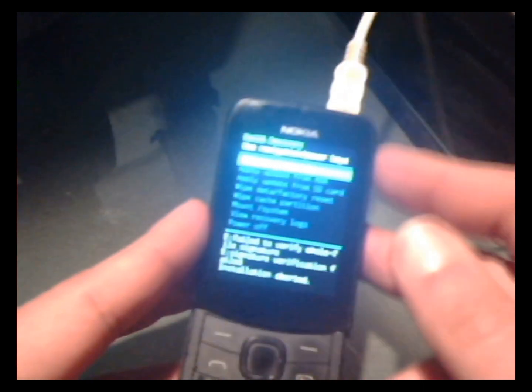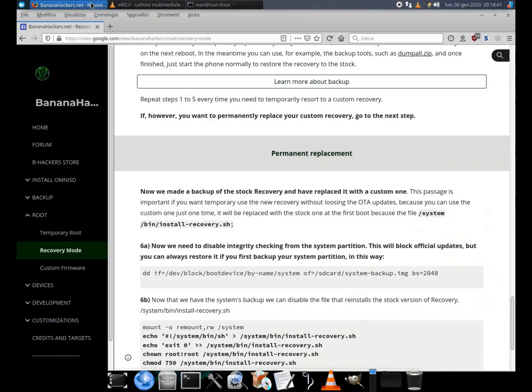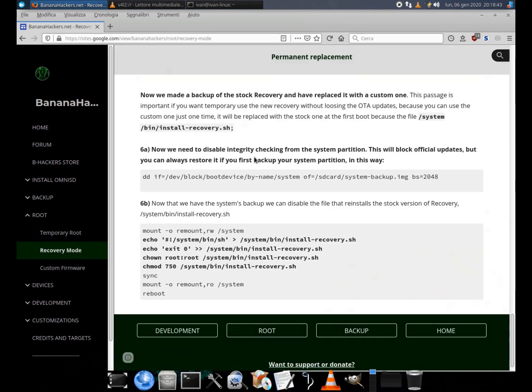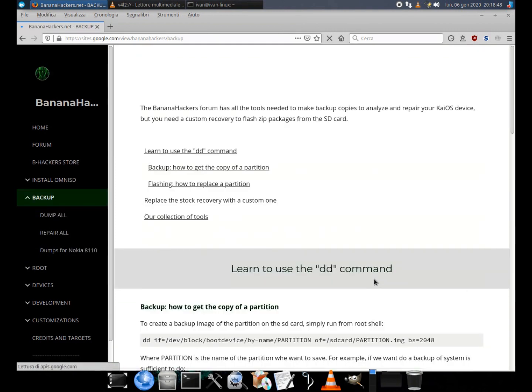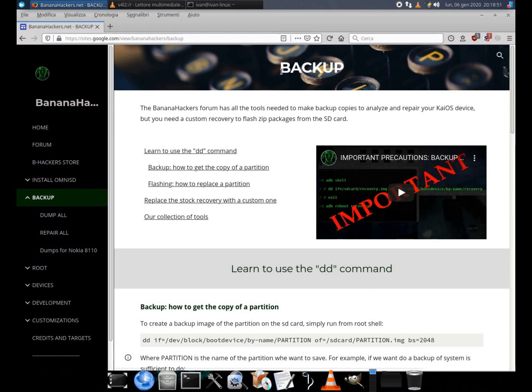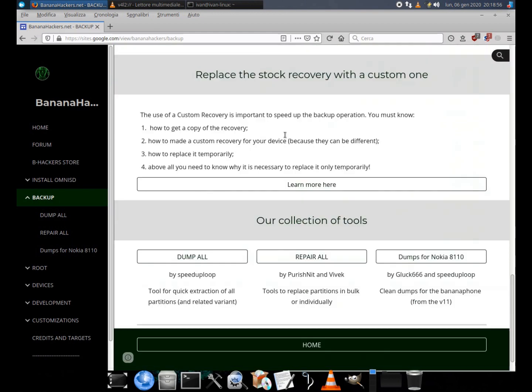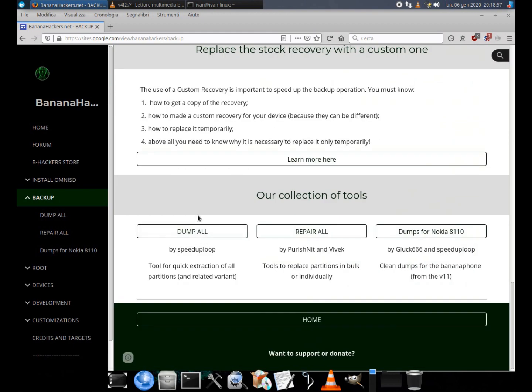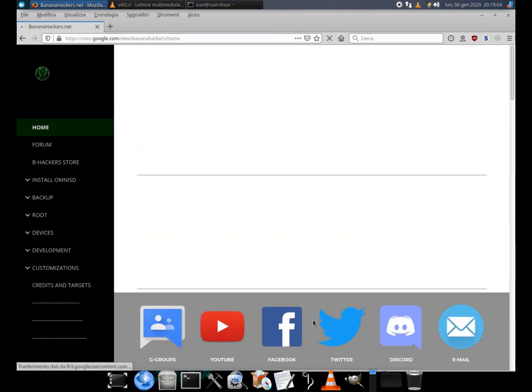So my device is currently clean and ready to receive further updates, as always. Now that you've seen another perfectly successful test, I invite you to explore the Banana Hackers website and consult the backup section for more information. Thanks for your attention and support. See you next.